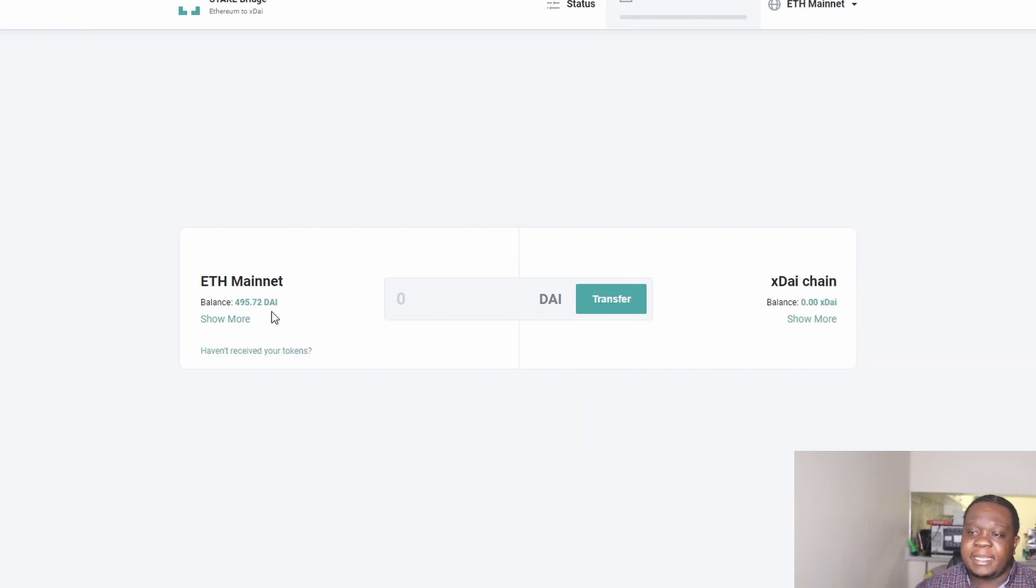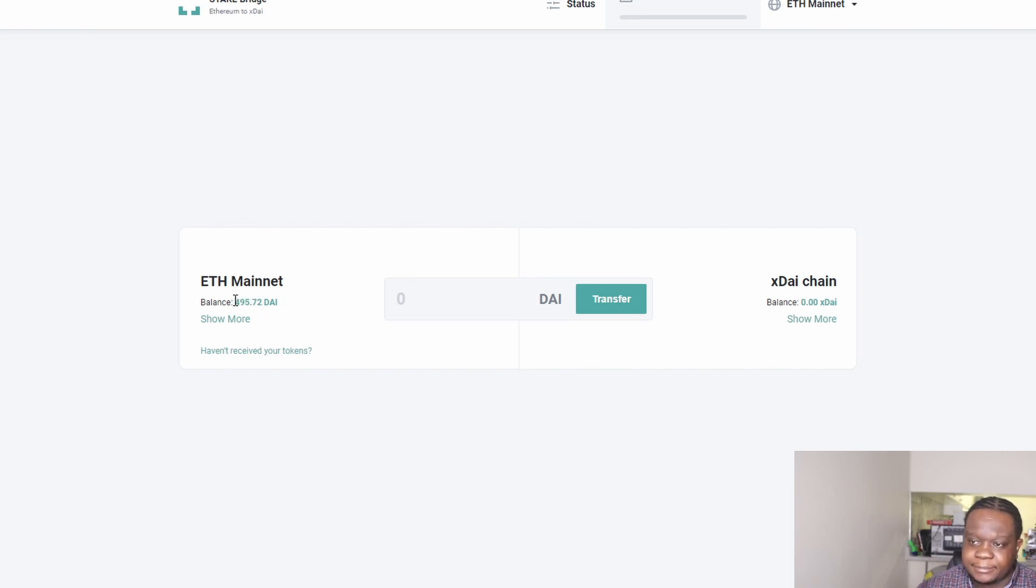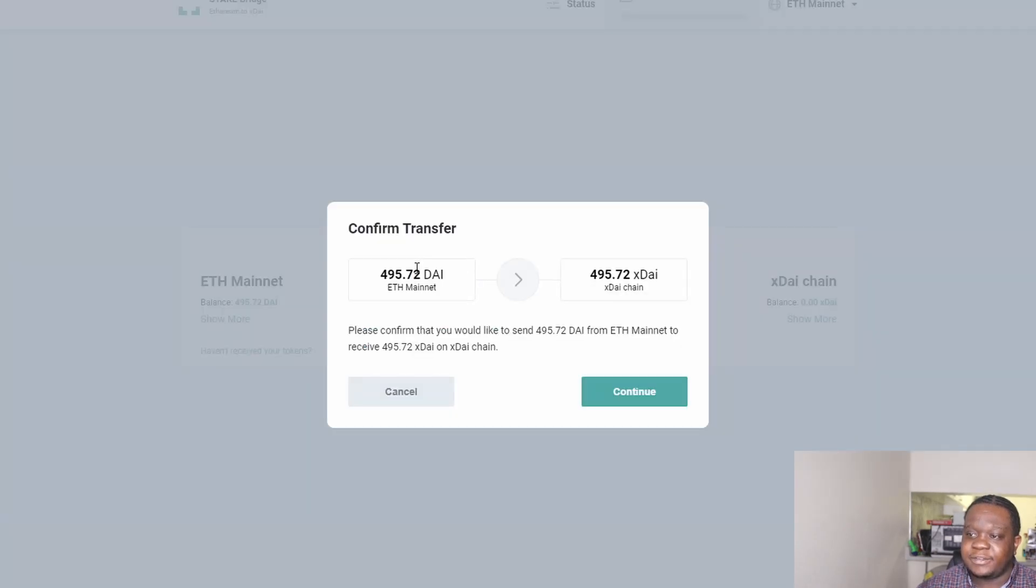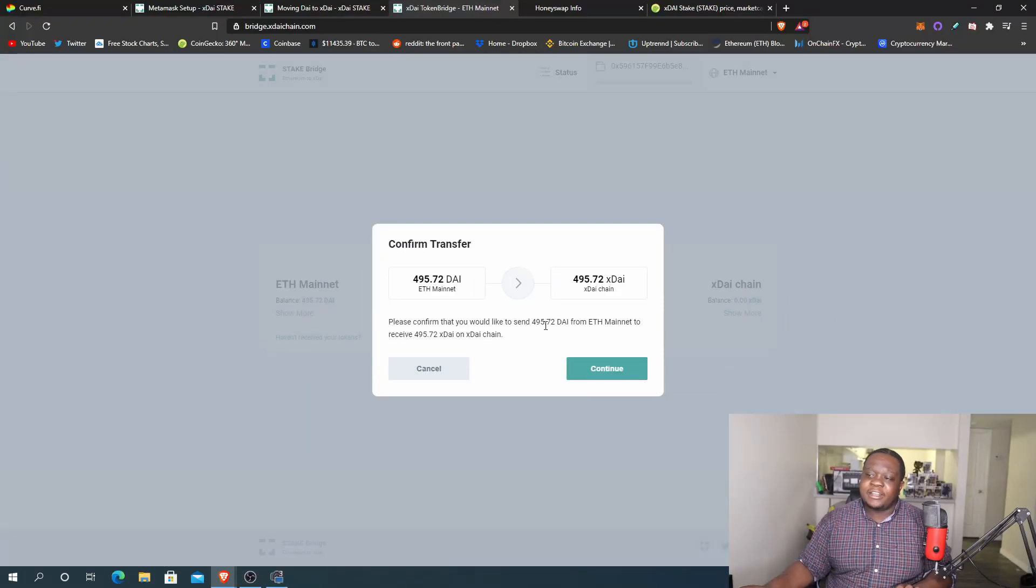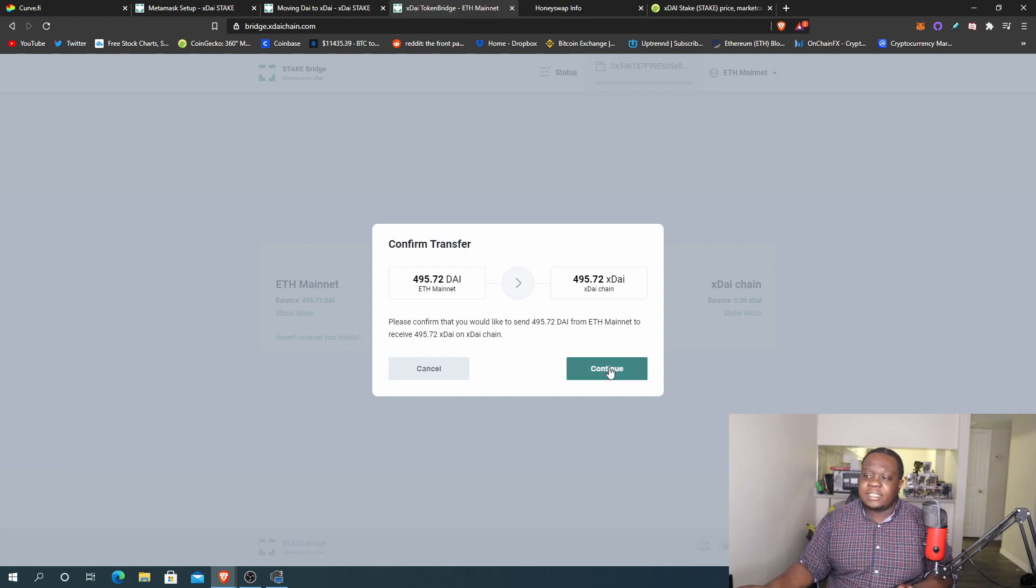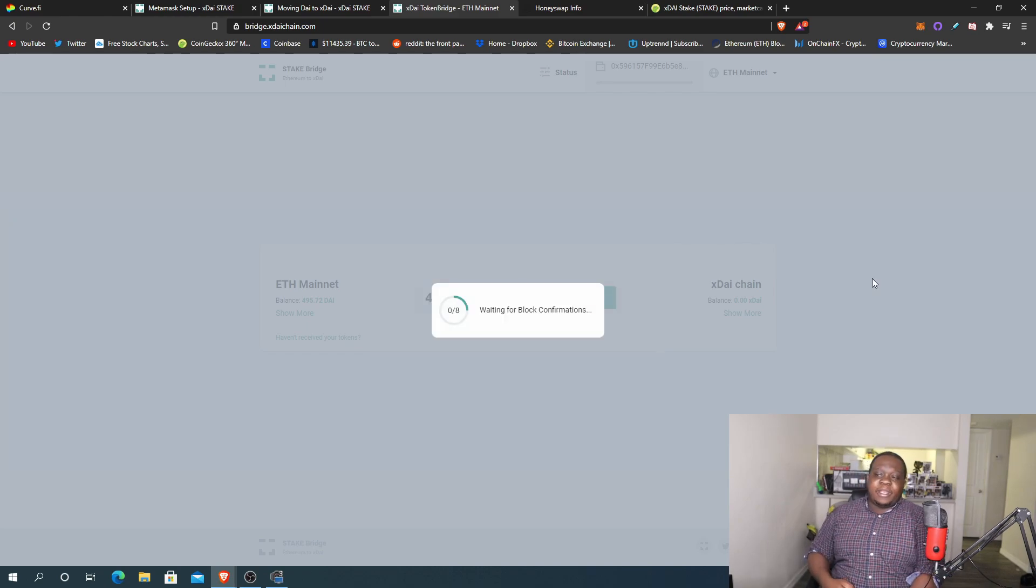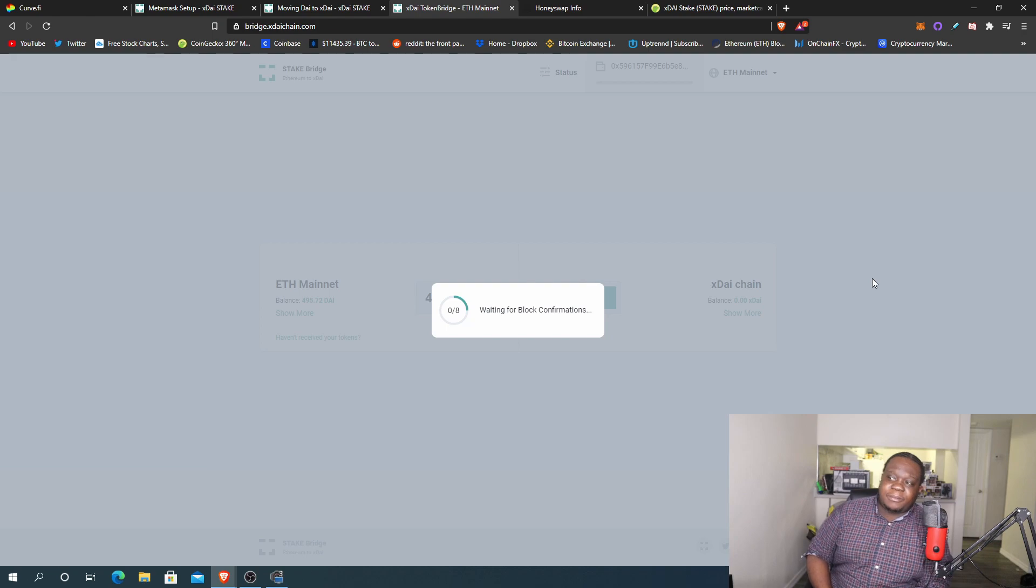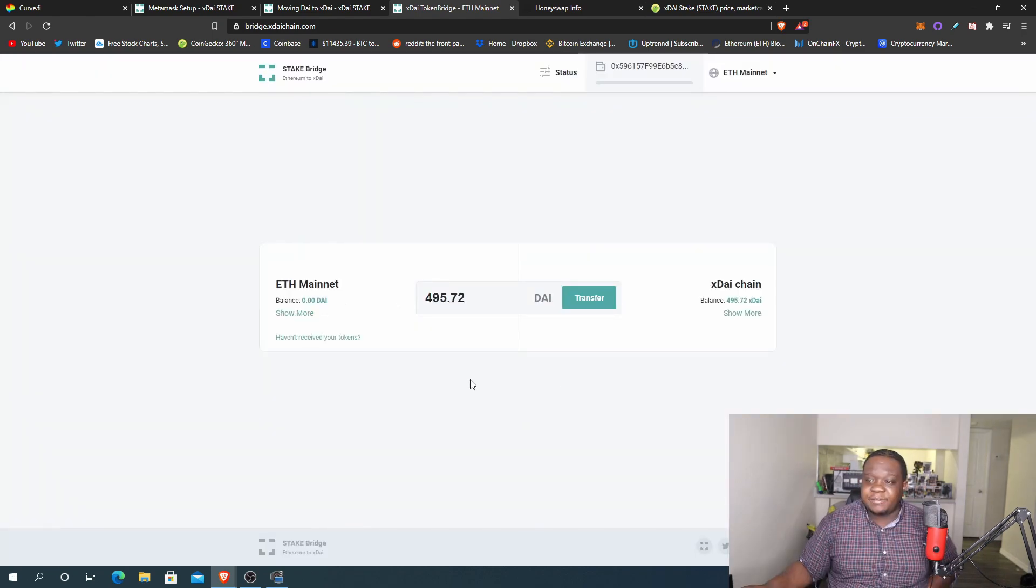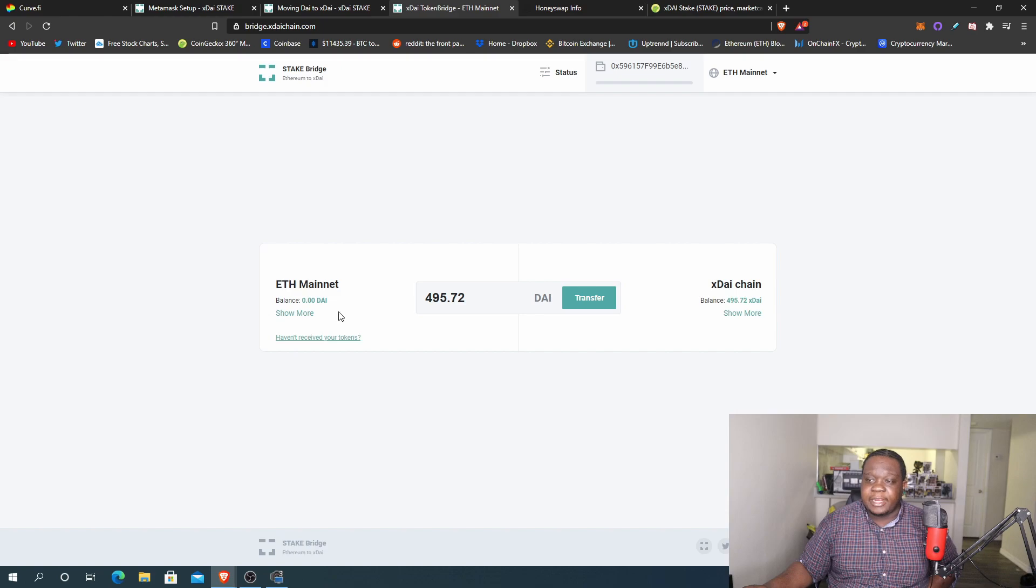For this token bridge, the first thing you want to do is make sure you're connected to the Ethereum mainnet. Once you're on the Ethereum mainnet it'll show right here the amount of DAI you have. So we're going to go ahead and convert all of the DAI into xDAI. Let's go ahead and do that. I'm going to just copy this, paste that here, transfer. It's going to say you want to confirm your DAI from Ethereum mainnet to the xDAI chain. Let's go ahead and hit continue and now we're just waiting on the blocks to confirm. Let's see how long this actually takes. We have a successful transaction.